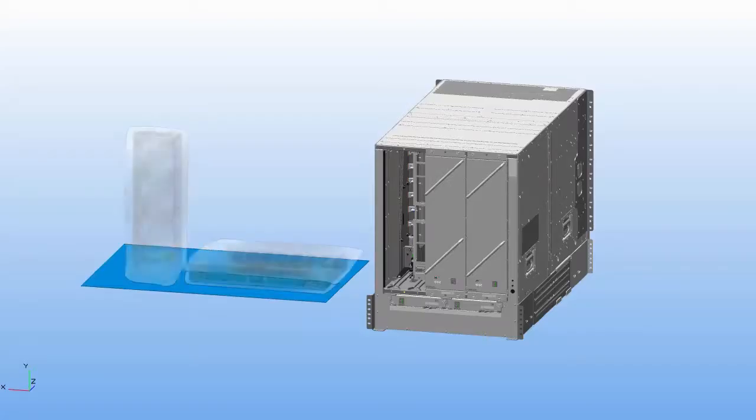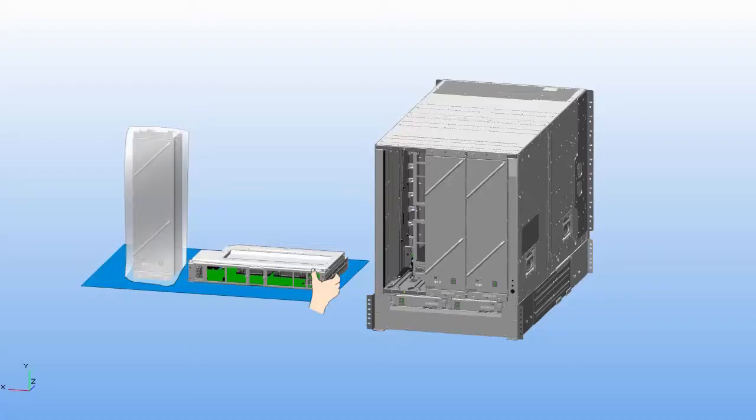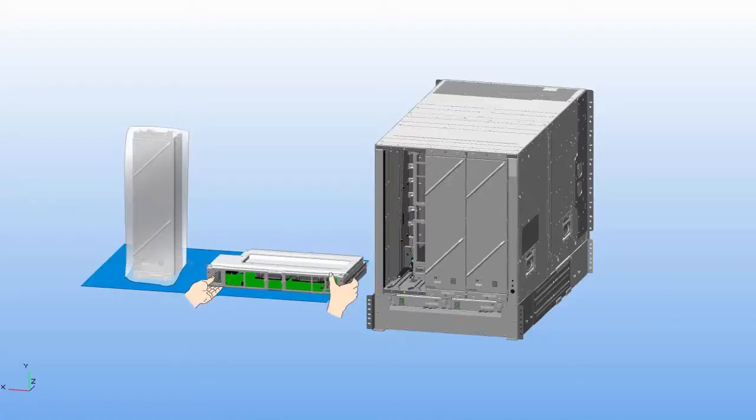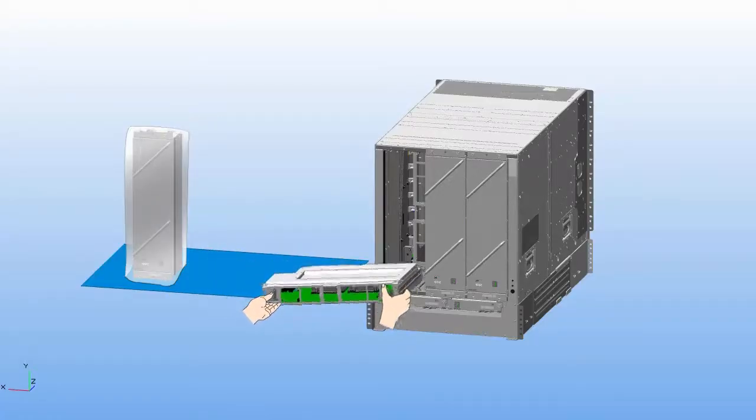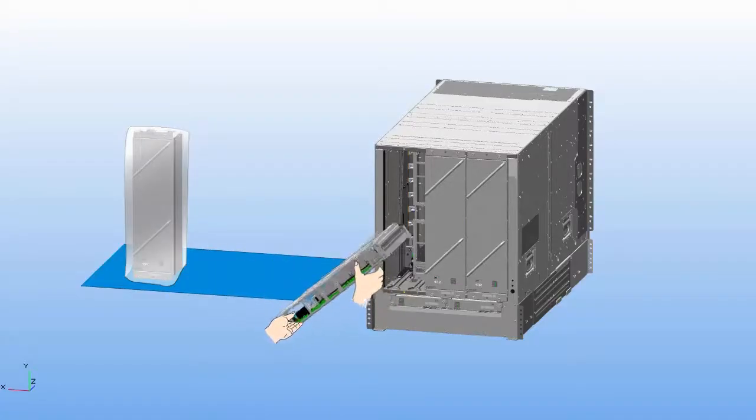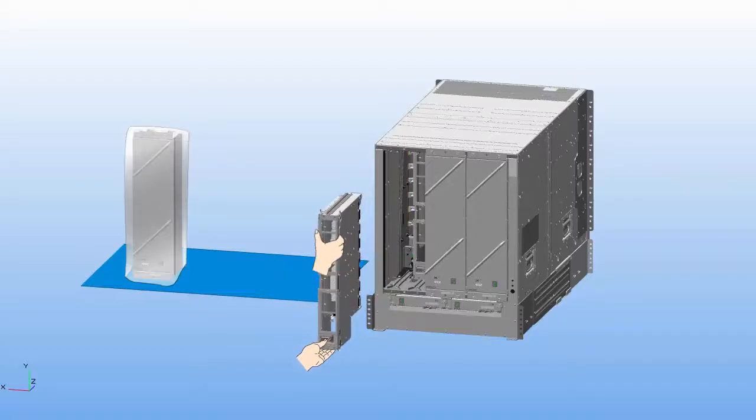To install or replace a fabric card, place one hand on the front of the module and turn the module 90 degrees so that the electrical connectors are on the bottom.